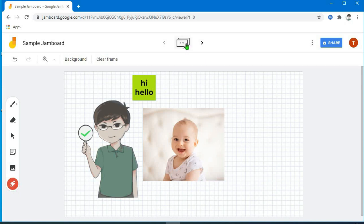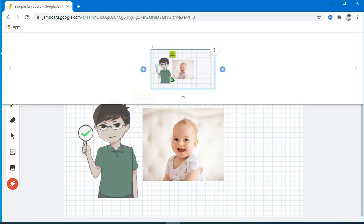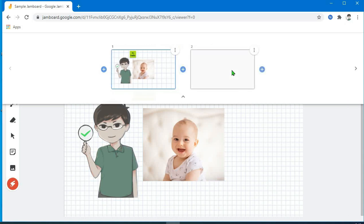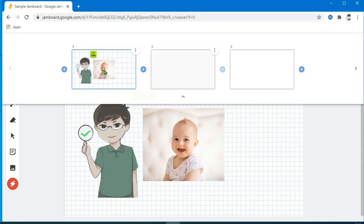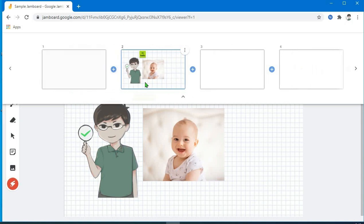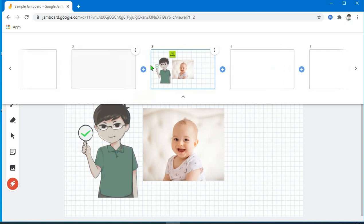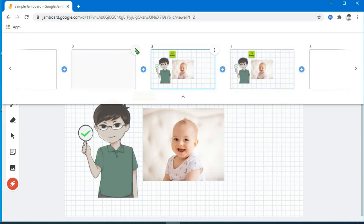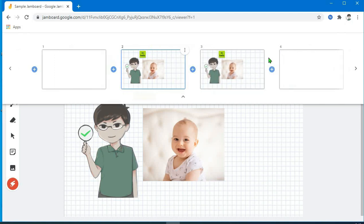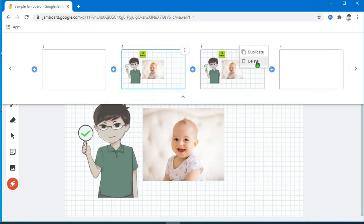Dito sa taas, may kita nyo po yung expand frame bar. Pag-click nyo po yan, may kita nyo kung ilang frame po yung nandyan sa board nyo — mag-a-parang pages. Pwede kayong mag-add — click nyo lang po yung plus sign. Pwede nyo rin po yung i-duplicate or i-delete. Pwede rin po kayong mag-assign ng bawat frame ng mga bata — kung meron kayong individual na activity, lagyan nyo po ng pangalan nila kada frame.